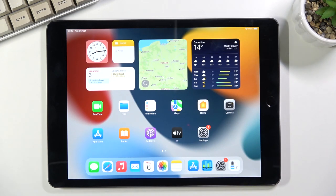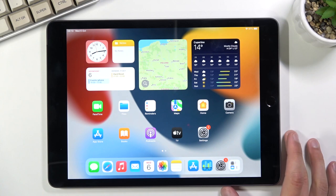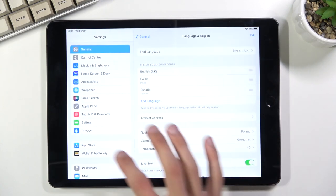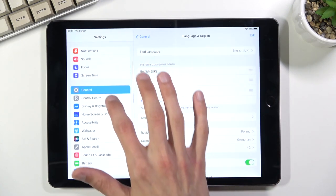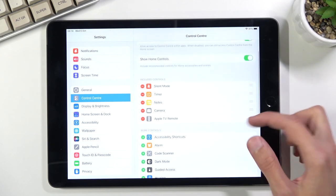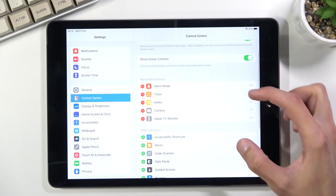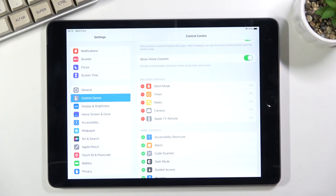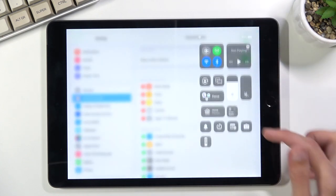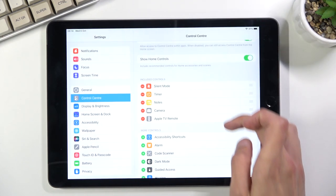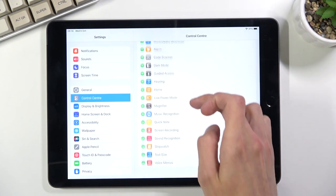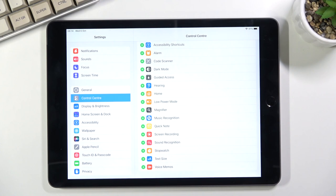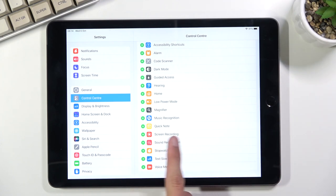Now moving on and sticking still with the control center, if we go into the settings under control center you will find a lot of toggles here. As you can see these are the default ones that come enabled by default, but you have a plethora of other ones that you can add. One of them that I find kind of useful is the screen recorder right here.